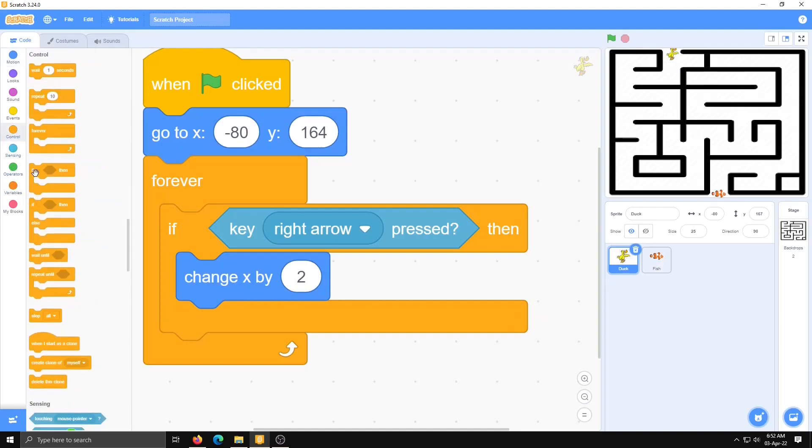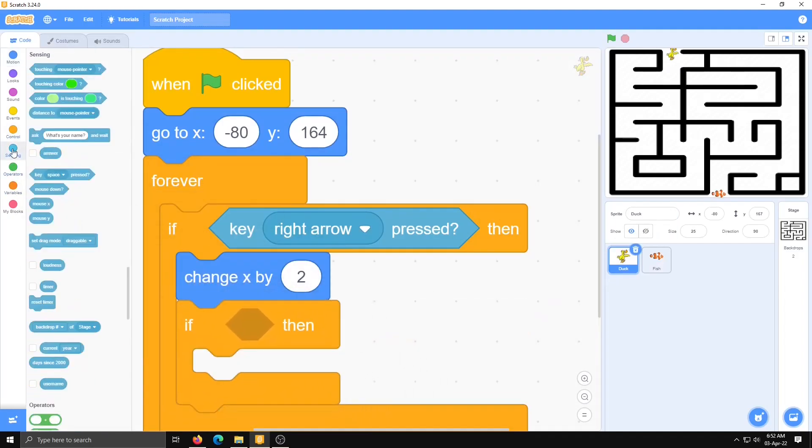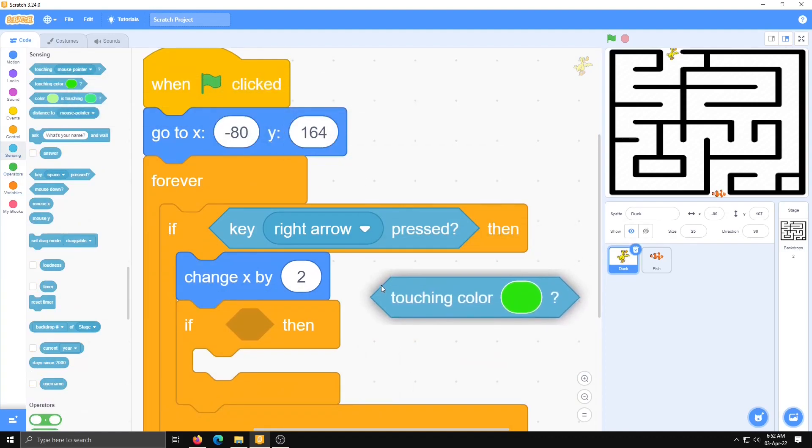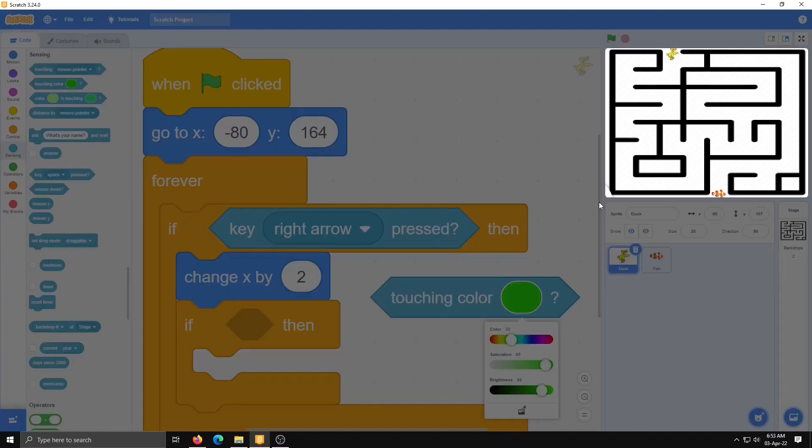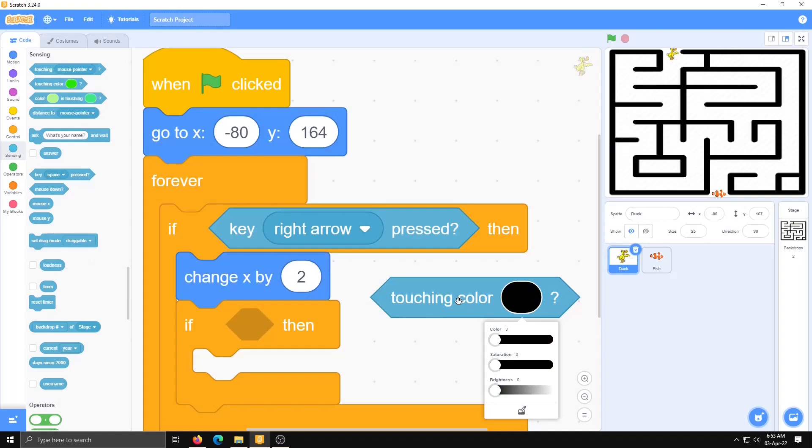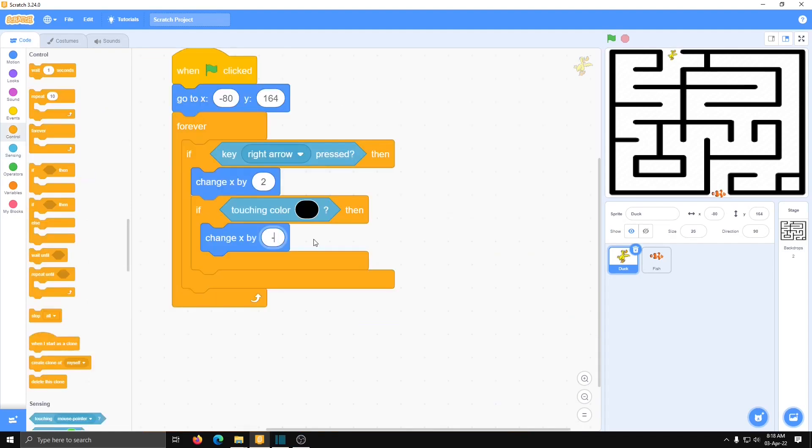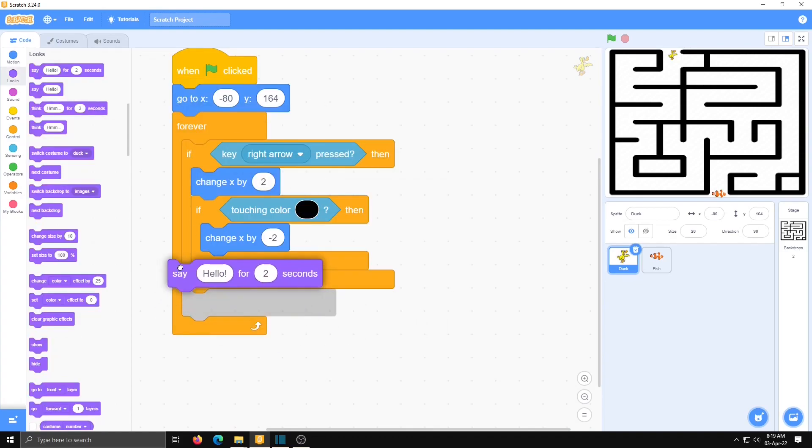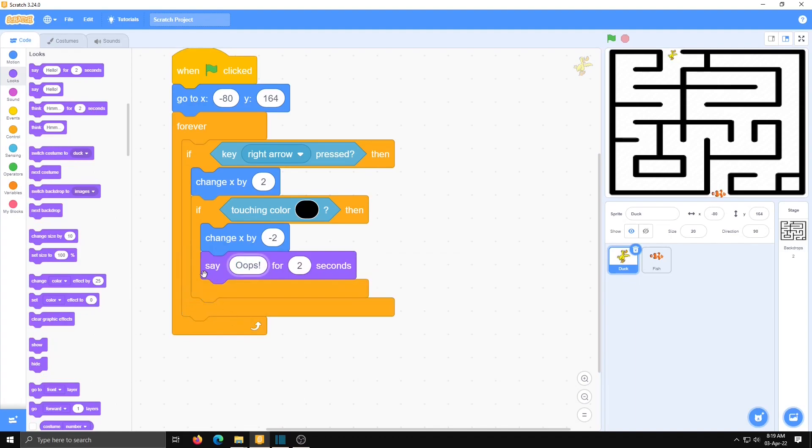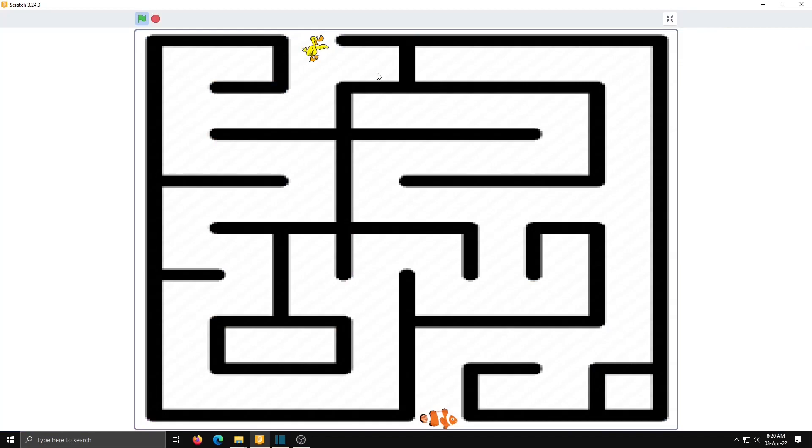Once again, condition if-then. From sensing category, touching color. Here we have to choose color, select color with eyedropper, then you can get the perfect color. Place it here: touching black color, then change x by minus 2. When I press right arrow it will move two points right side. If it touches black color then change x by negative 2. At this place we will add one message: say 'oops' for 2 seconds. Let's check it. Yeah, it's working.